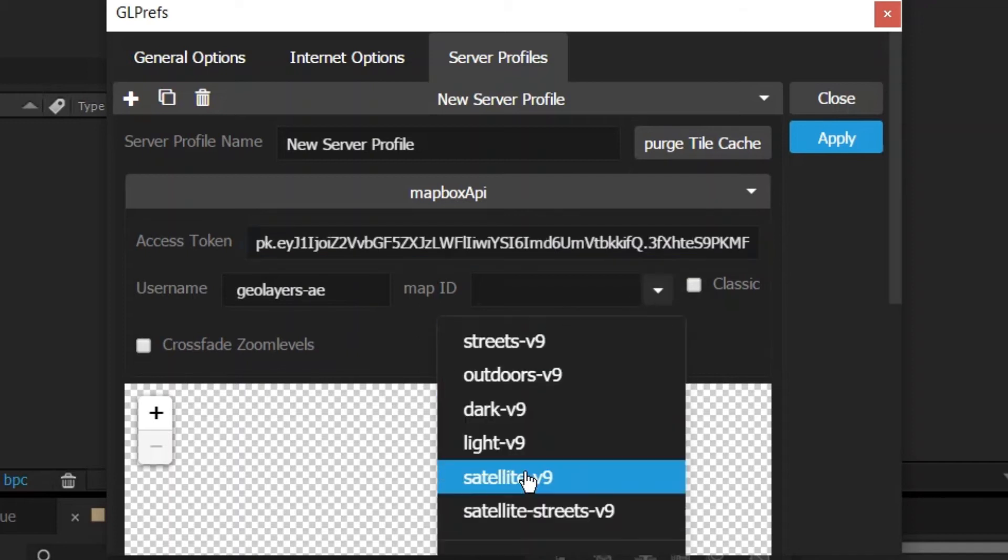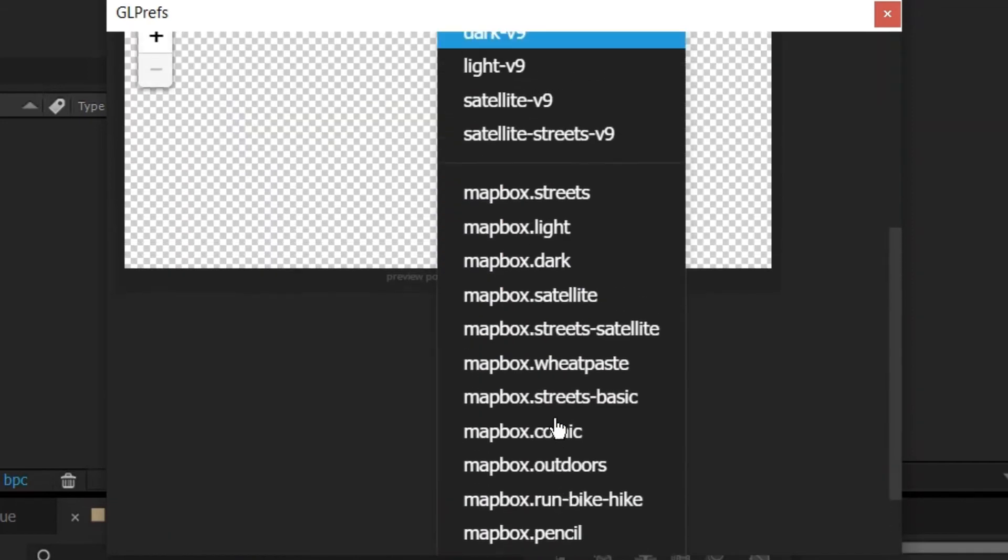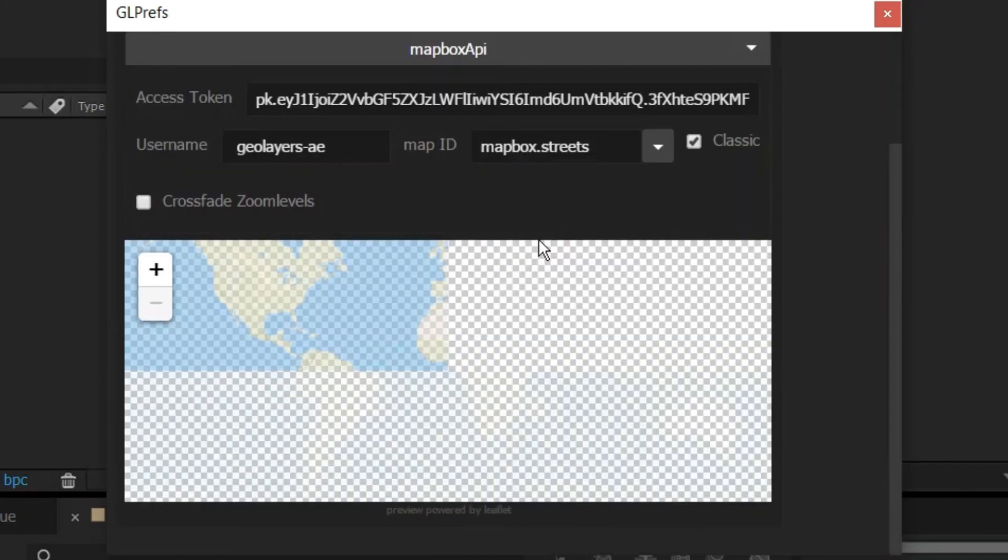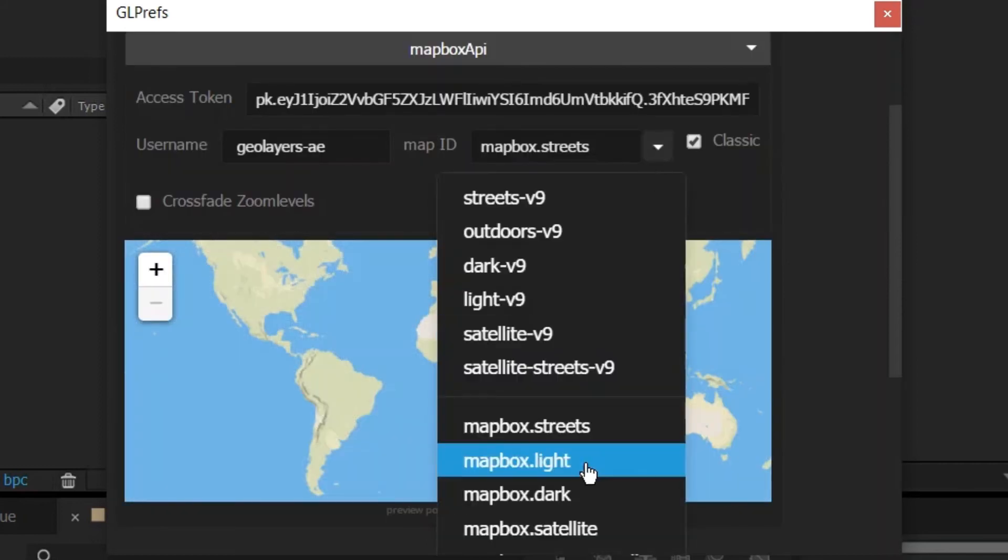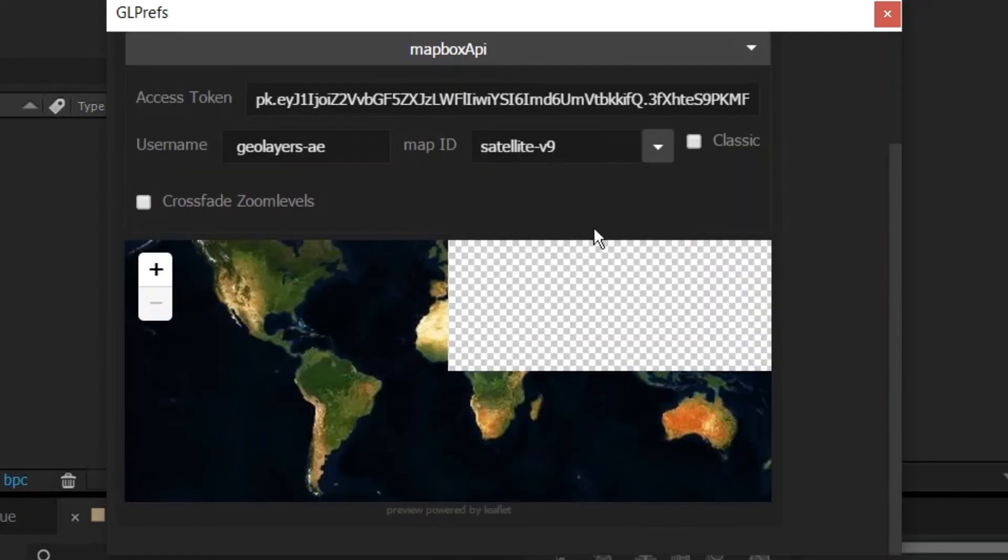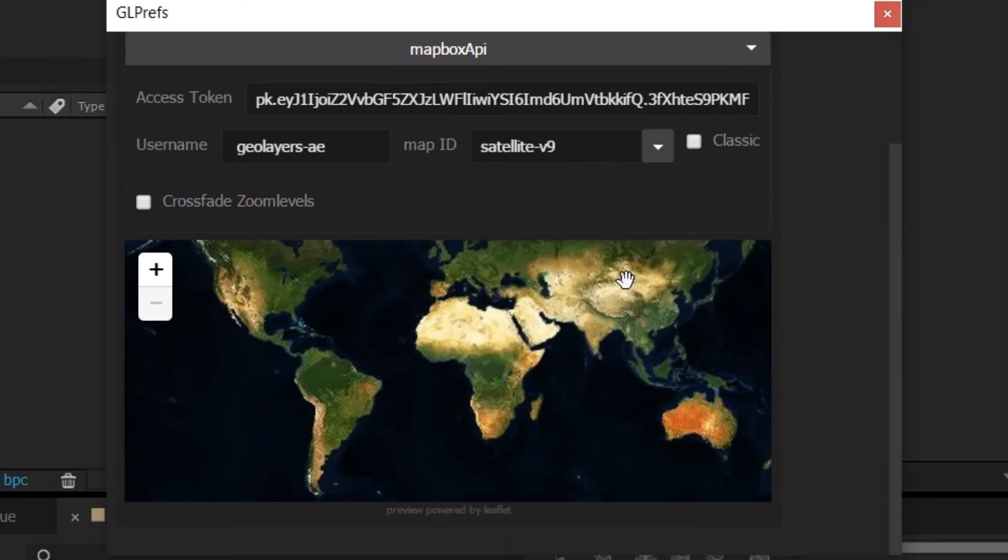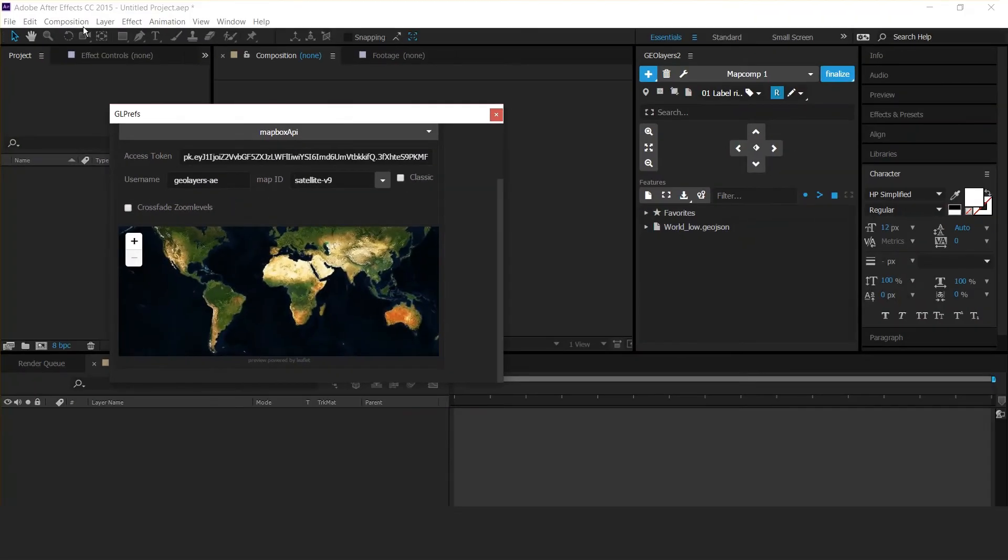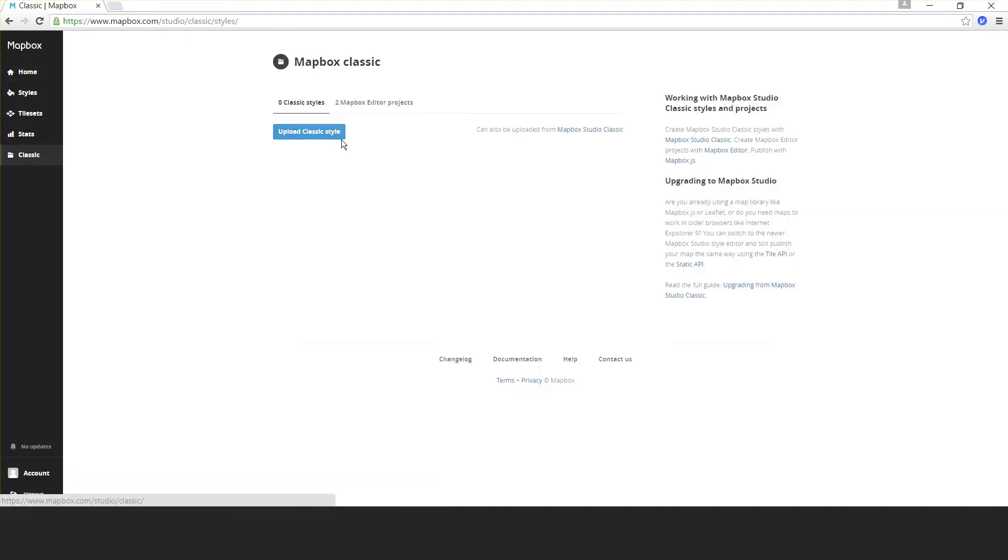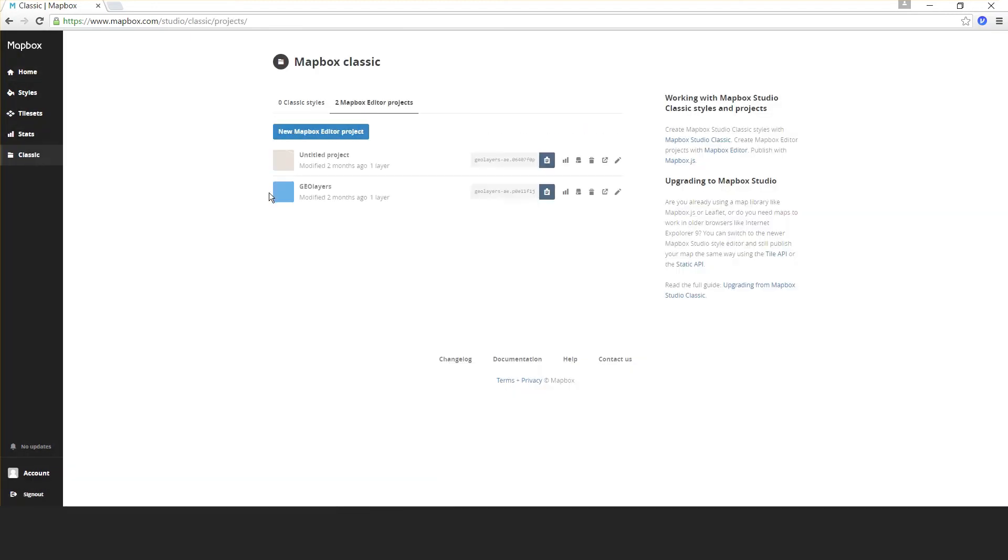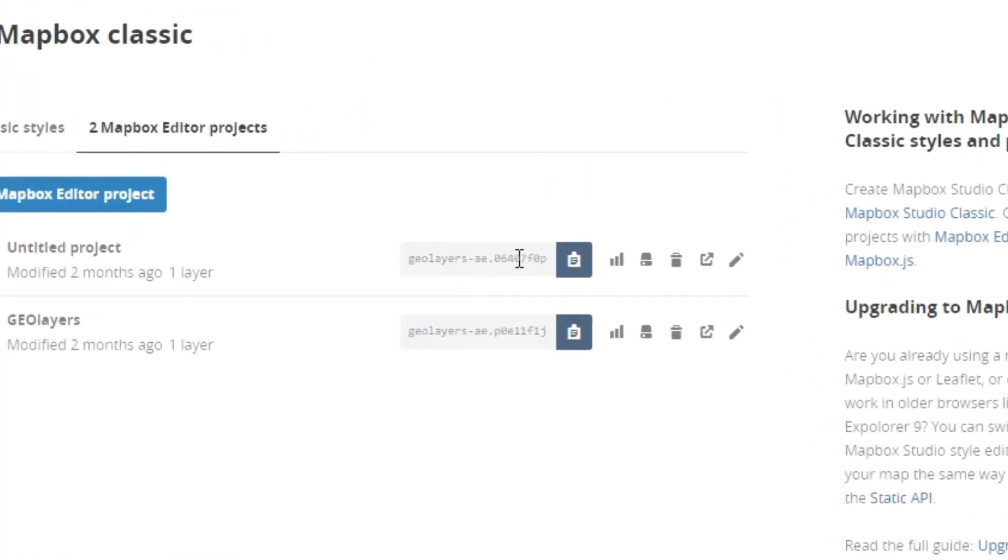You get some standard map IDs here, for example streets or satellite. If you want to use your own custom map styles, let's begin with the classic ones.